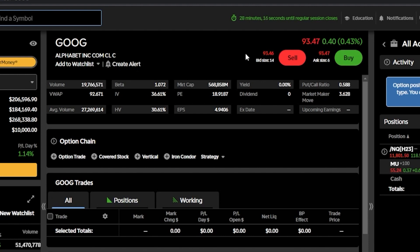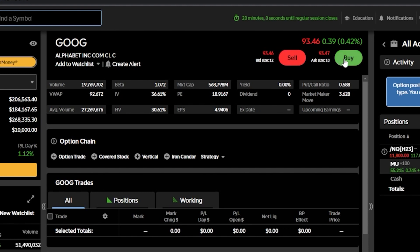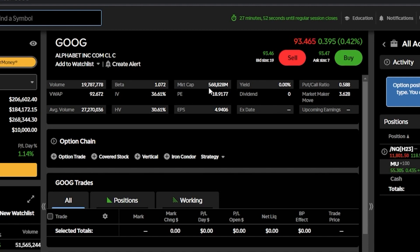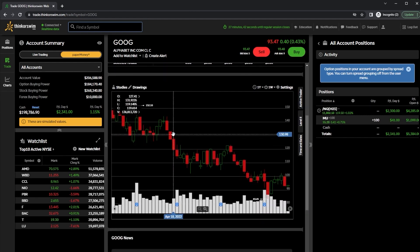In the top right-hand corner, we can see the current price of Google at $93.46 a share, as well as a big red sell button and a big green buy button to buy or sell the stock itself. We can also see more info about Google as a company — how many shares have been traded today, the market cap, and the dividend yield if it paid one.